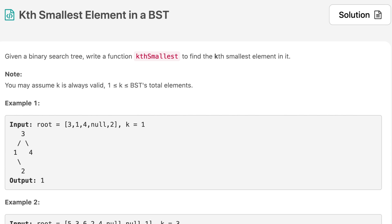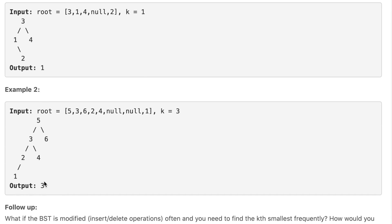Hello everyone, welcome to the channel. Today's question is K Smallest Element in a BST. If you are new to the channel, please consider subscribing. The question says: given a binary search tree, write a function kSmallest to find the K smallest element in it. You may assume K is always valid. In example one, K=1 so we return 1. In example two, K=3, and the third smallest element is 3.